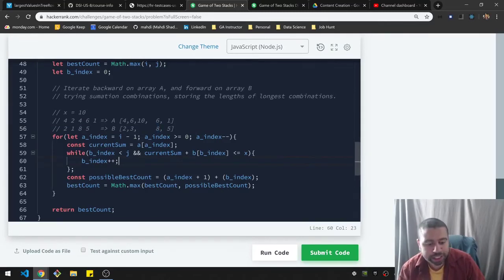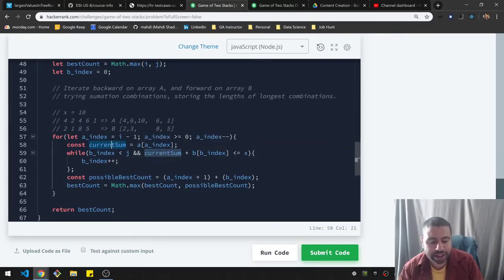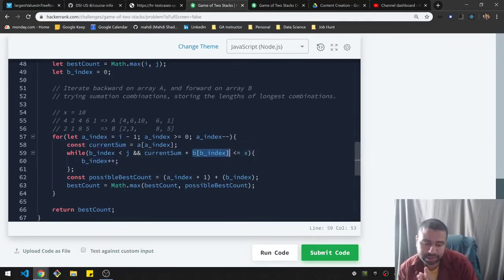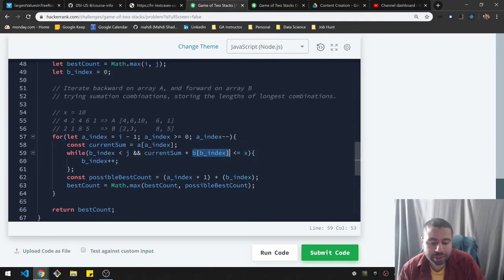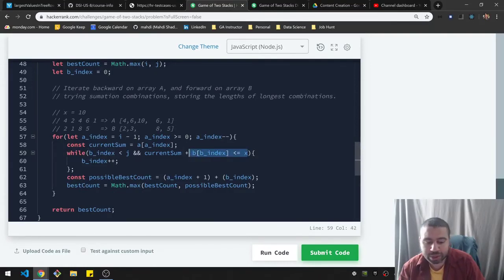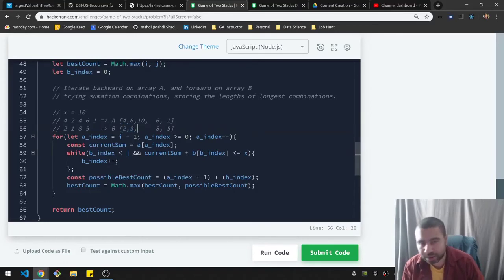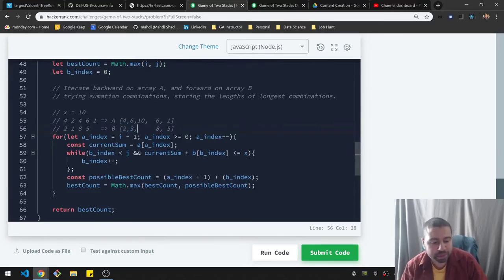All right, so I check my current sum, which is from the A, and I add my B summation. And I check to make sure that it is less than or equal to x. And while that's true, I just keep going through this array until I get to the end, or whenever that rule is violated.